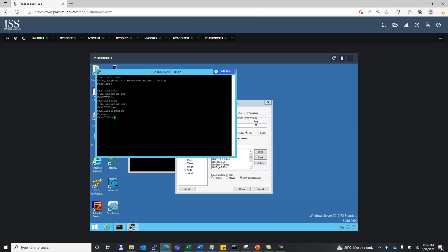After entering the password we are in privilege mode. This is how we configure basic access to the switch or router. The same configuration can be applied to a router as well. Thank you.